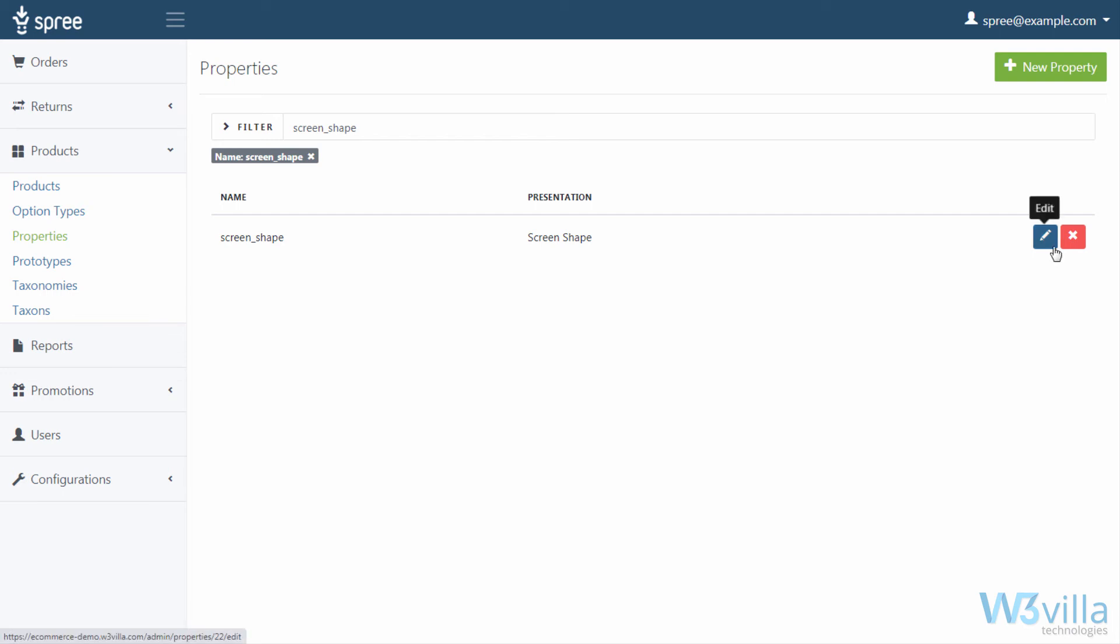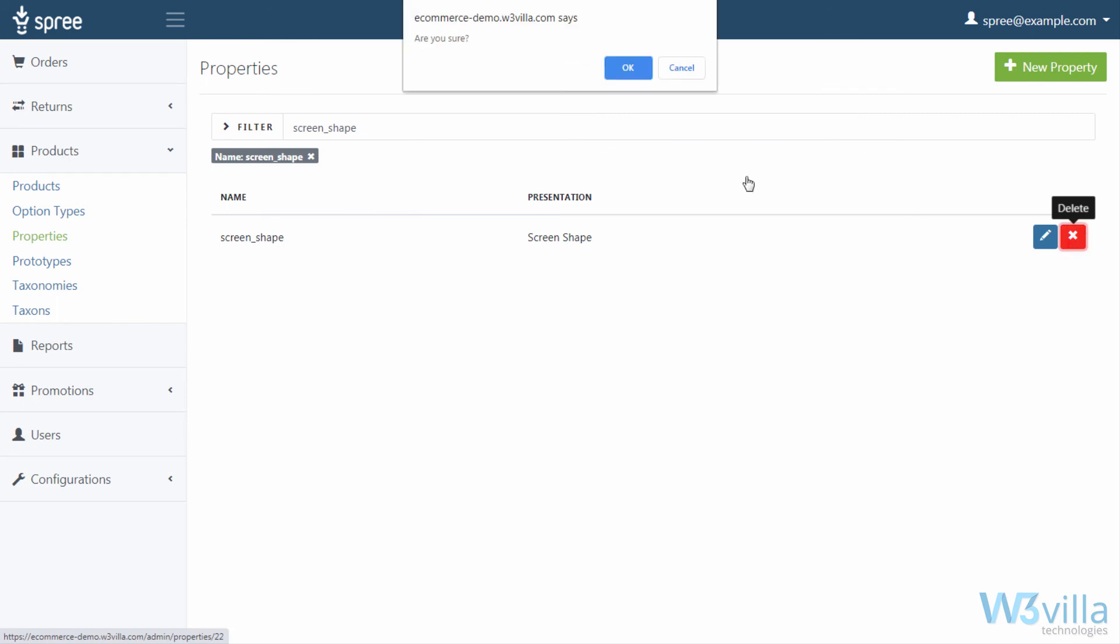To edit any property, you can click on edit option on the right. And in case you want to delete any property, simply click on delete.